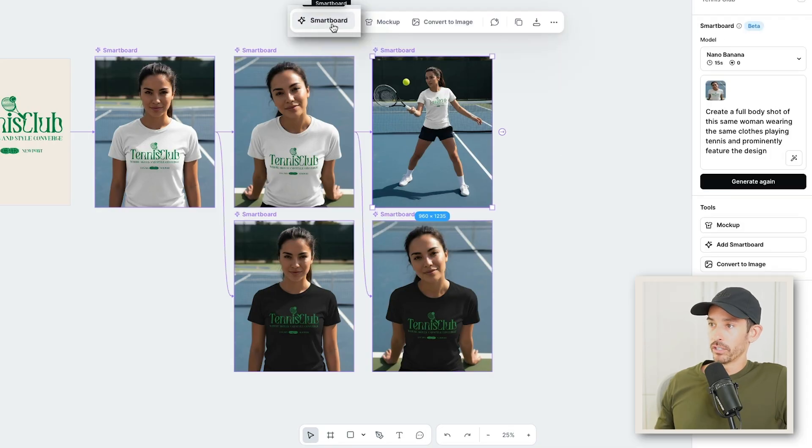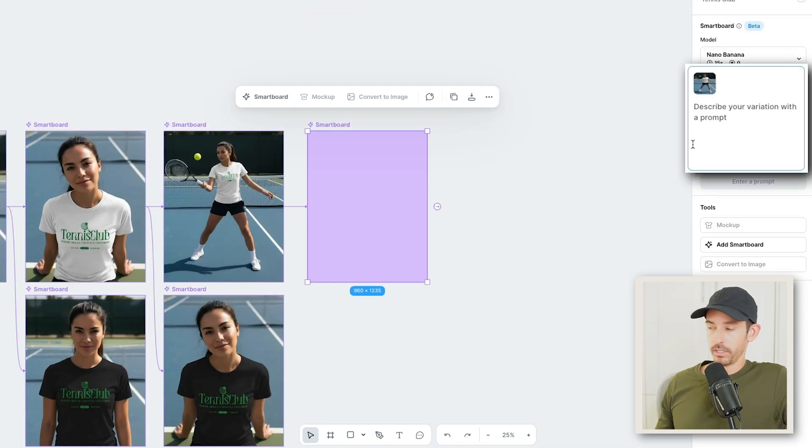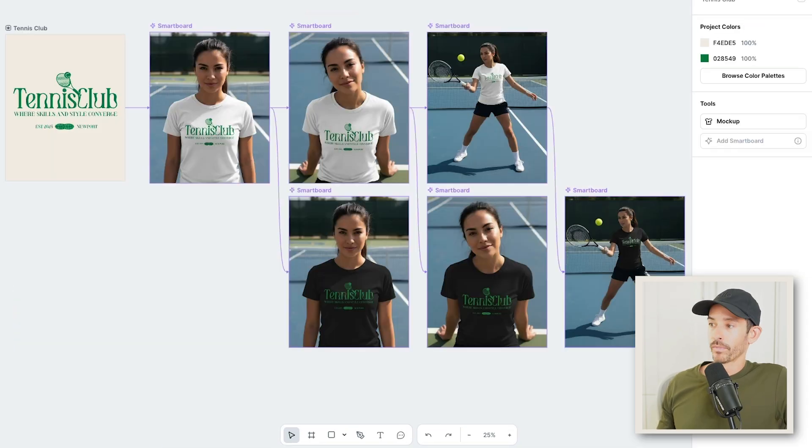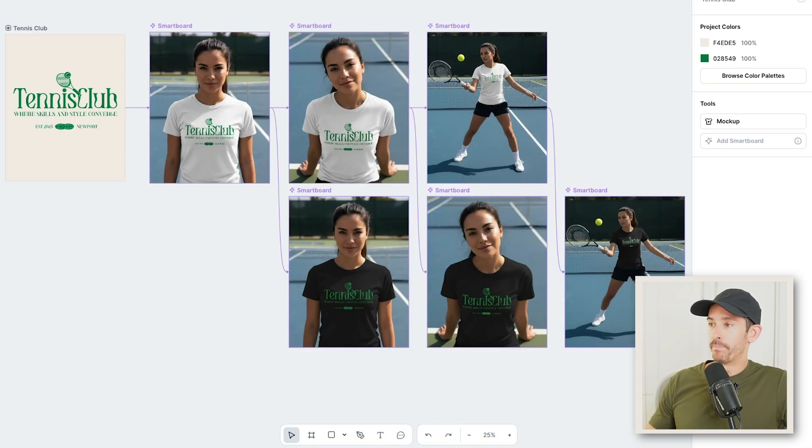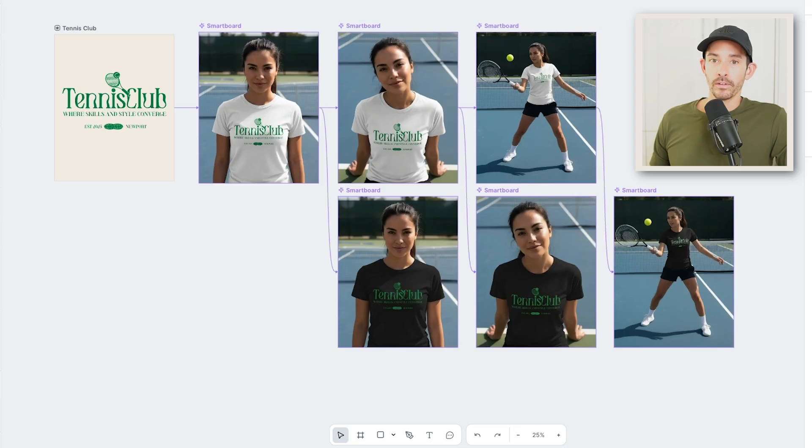Select the third image, smart board, input the prompt, and now we have lifestyle mock-ups in both white and black. How cool is that? Before, you'd have to use advanced editing software like Photoshop to make edits like these. Now you can do it all in one place in seconds.